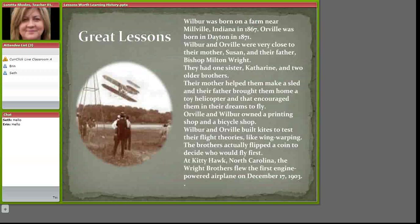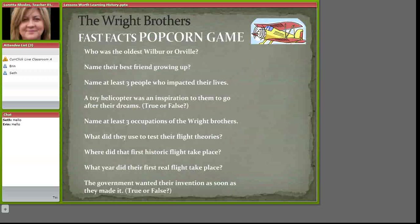Here's a popcorn game that I played with my students in this class. We learned all about the Wright brothers and then I wanted to review with this game. What I'm going to do is ask the students not to answer until I say popcorn, and then they have to popcorn the answers in as fast as they can into the chat box. Who was the oldest Wright brother, Wilbur or Orville? Popcorn. And then I would say if you said Wilbur, give yourself a thousand points.